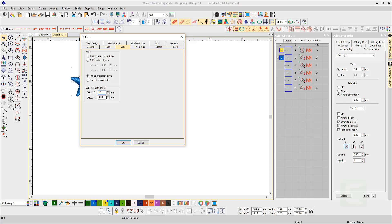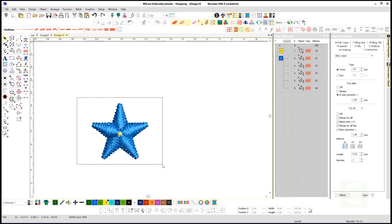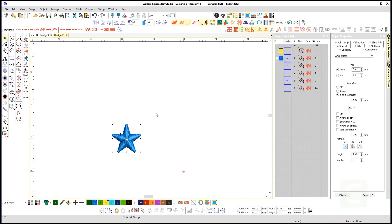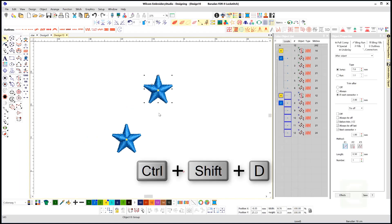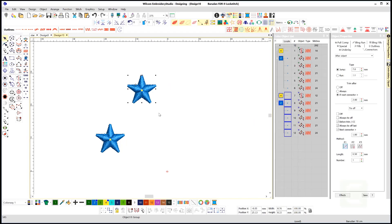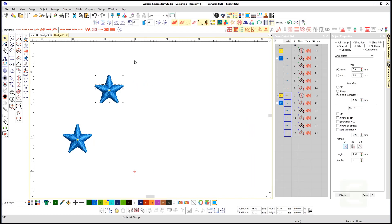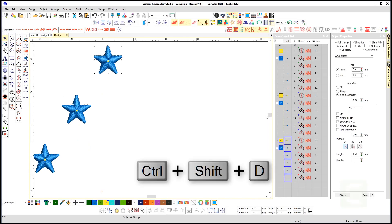Offset say 10mm on the X axis and 15mm on the Y axis. Now select the object and the command here is Ctrl Shift and D.